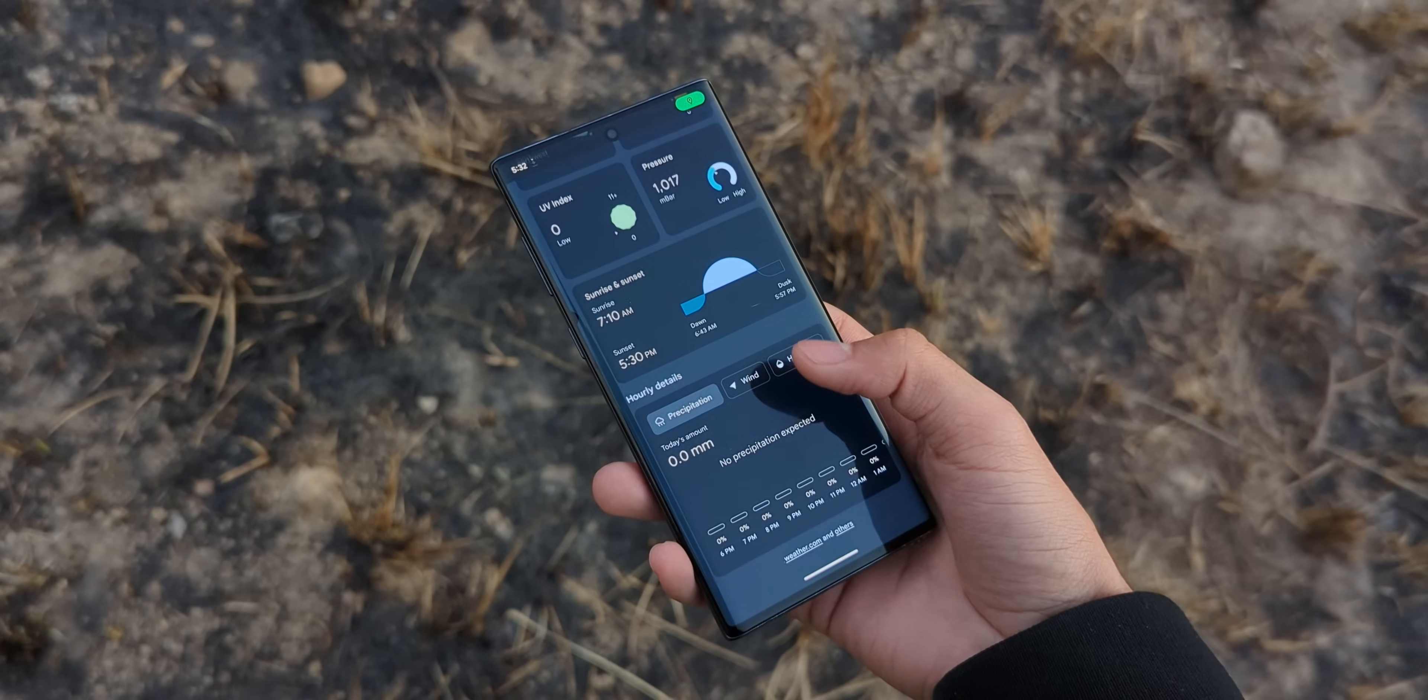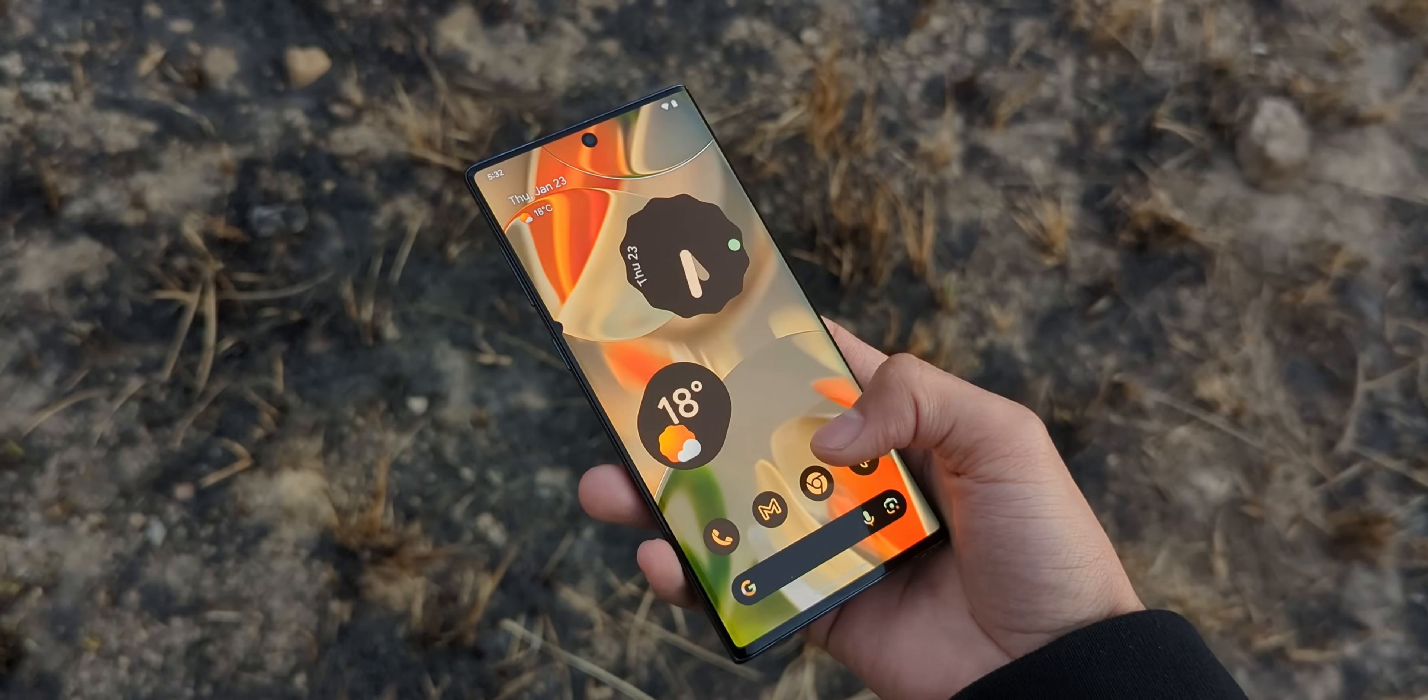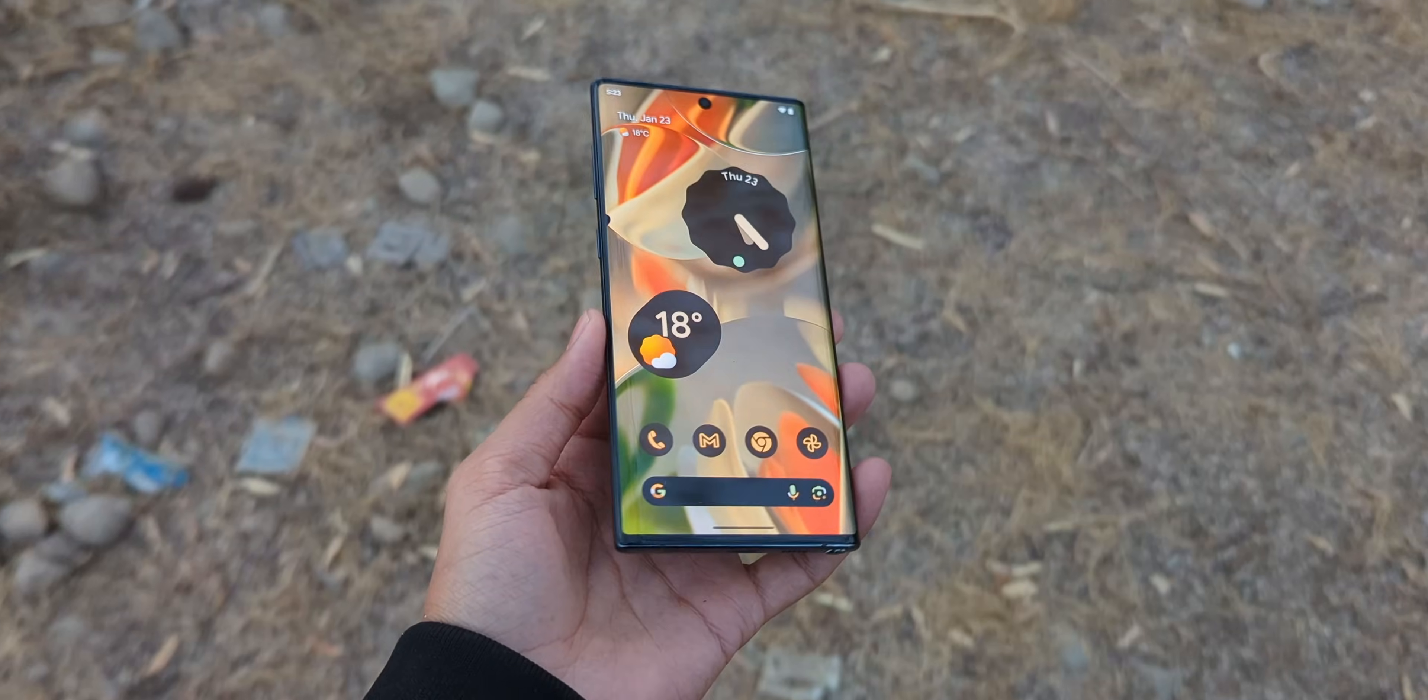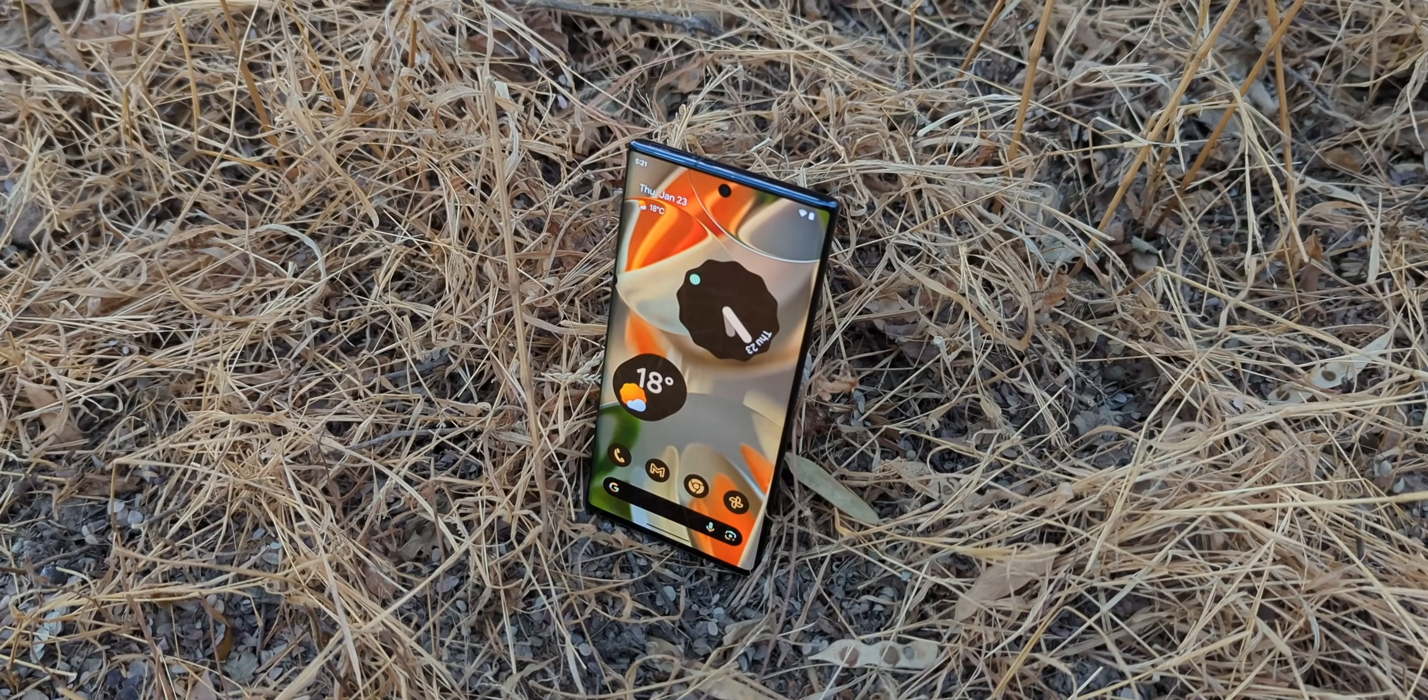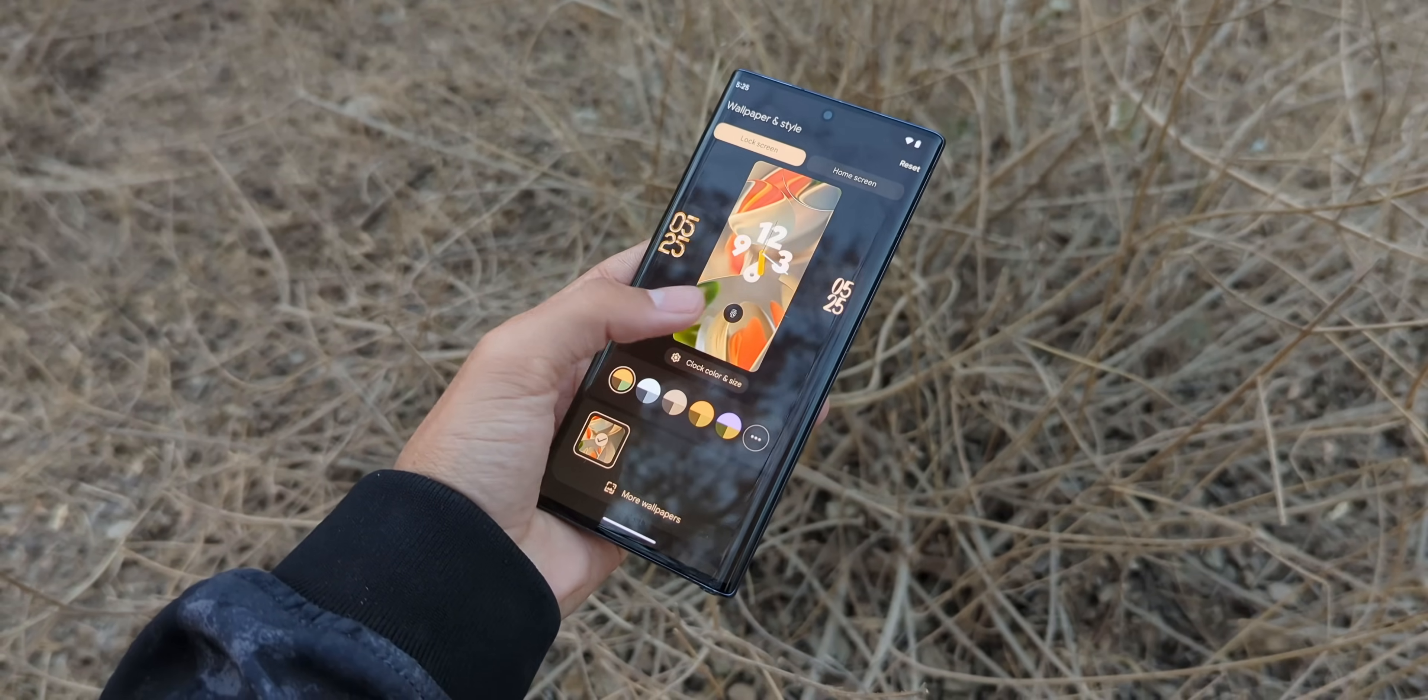Pixel OS gives you that sleek, clean, bloat-free Pixel experience on Samsung hardware. No ads, no carrier junk, no pointless features you'll never use. Just smooth, intuitive, buttery software. Let me show you exactly what Pixel OS brings to the table and how to install it step by step without breaking your phone.